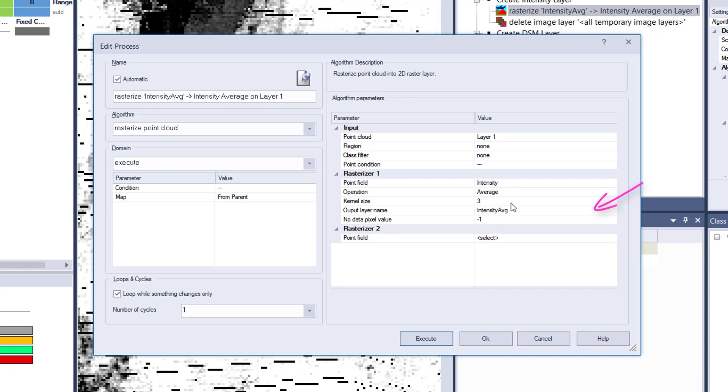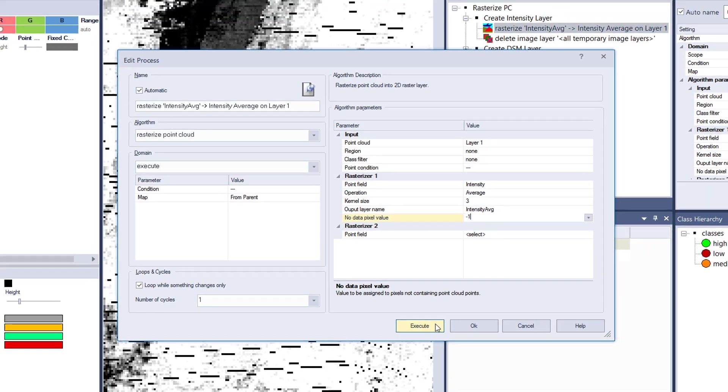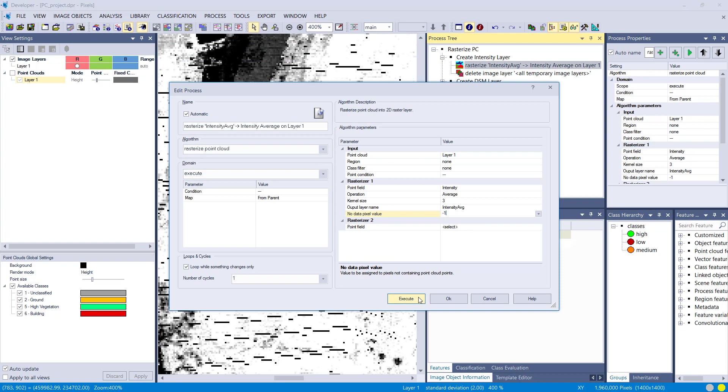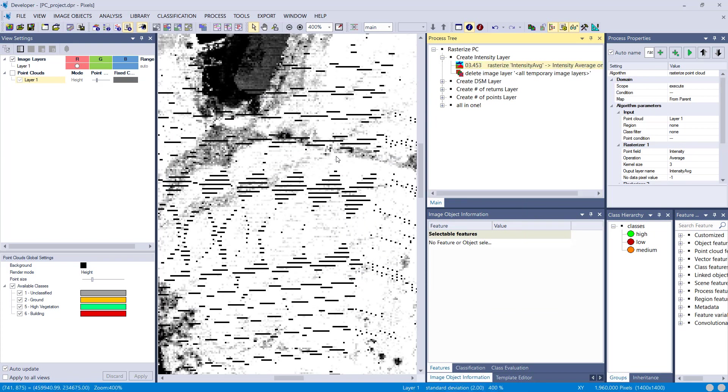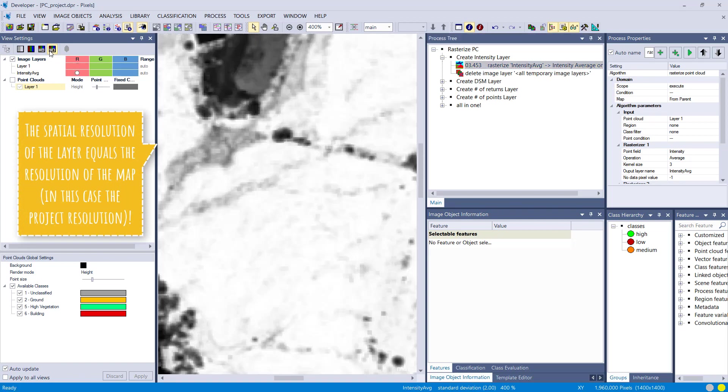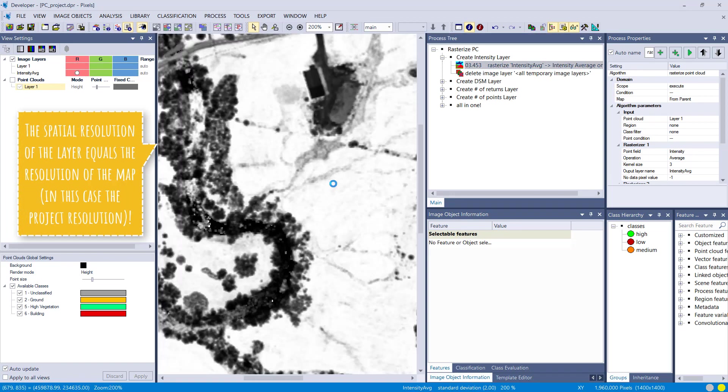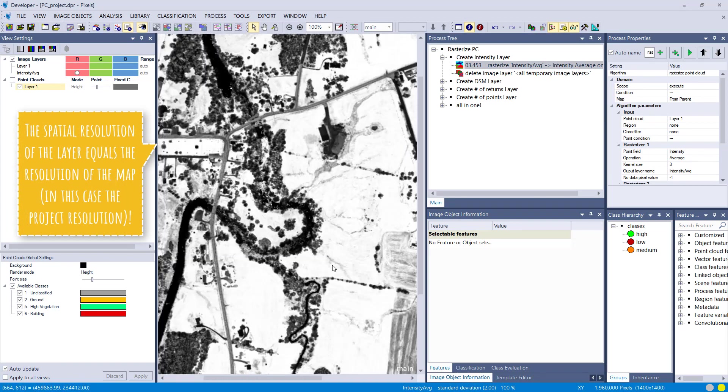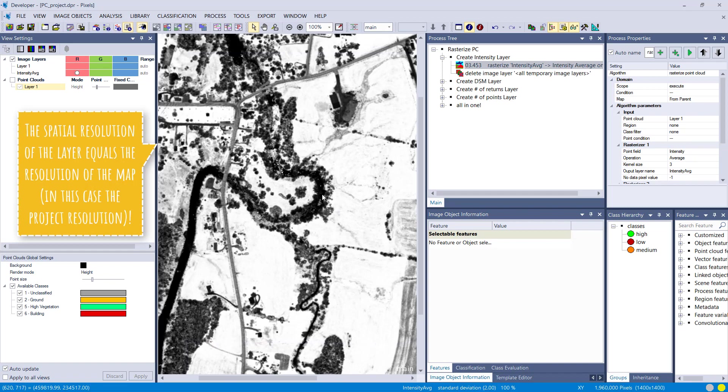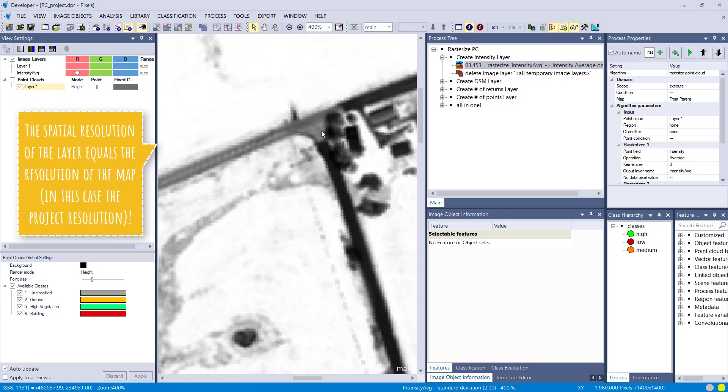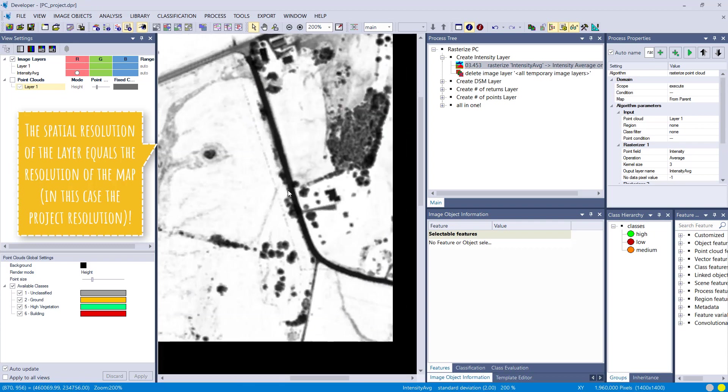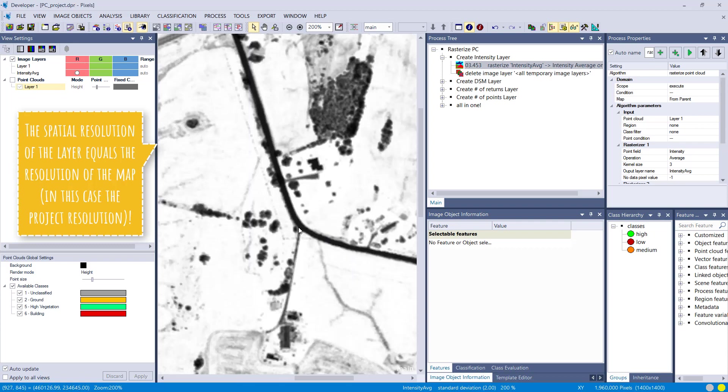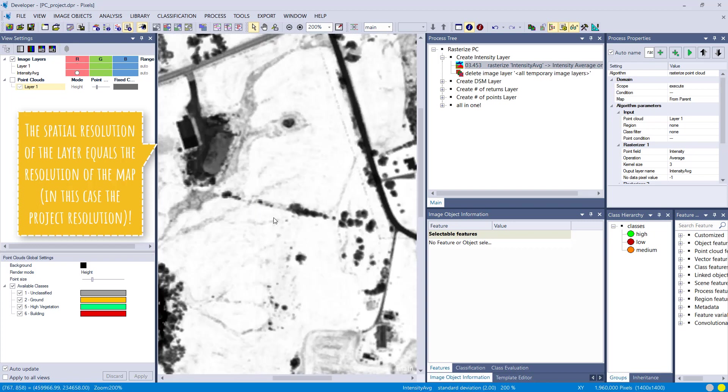That's the output layer name that makes sense, and you can define the no data pixel value. I set it to minus one. Let's execute this one. It should look different than this one in the background because I have a kernel size of three. The gaps are not here anymore because we have a kernel size of three. By default, this layer one uses a kernel size of one, so you have gaps for pixels where it doesn't find a point.